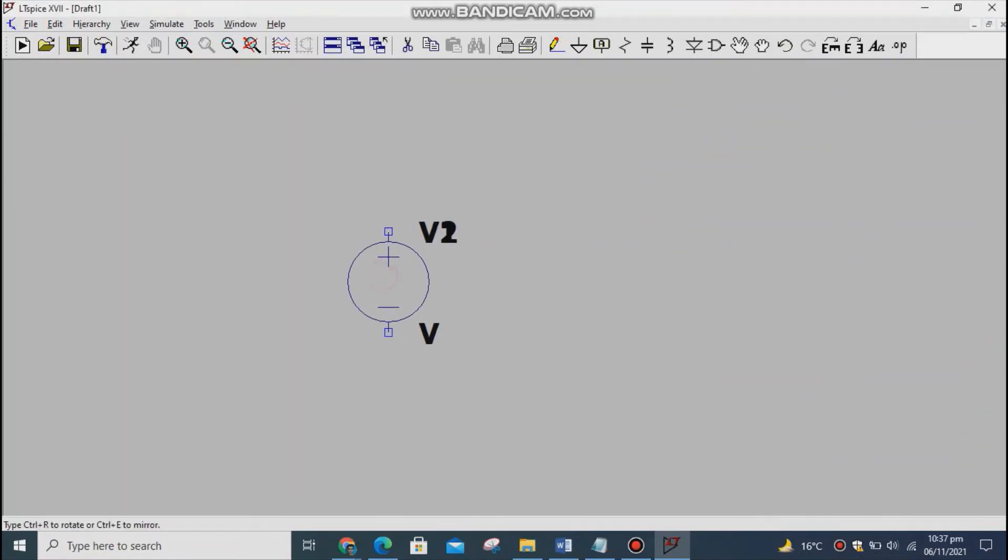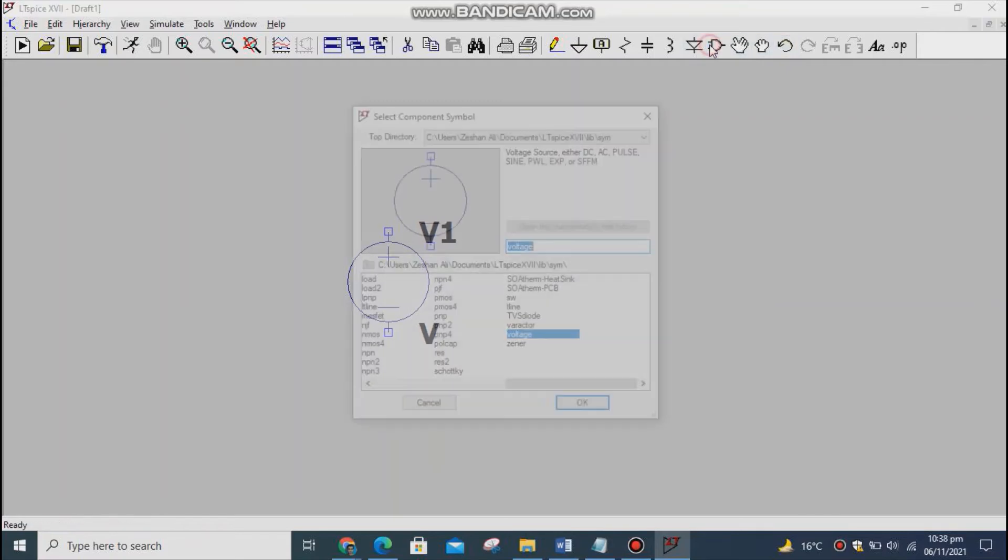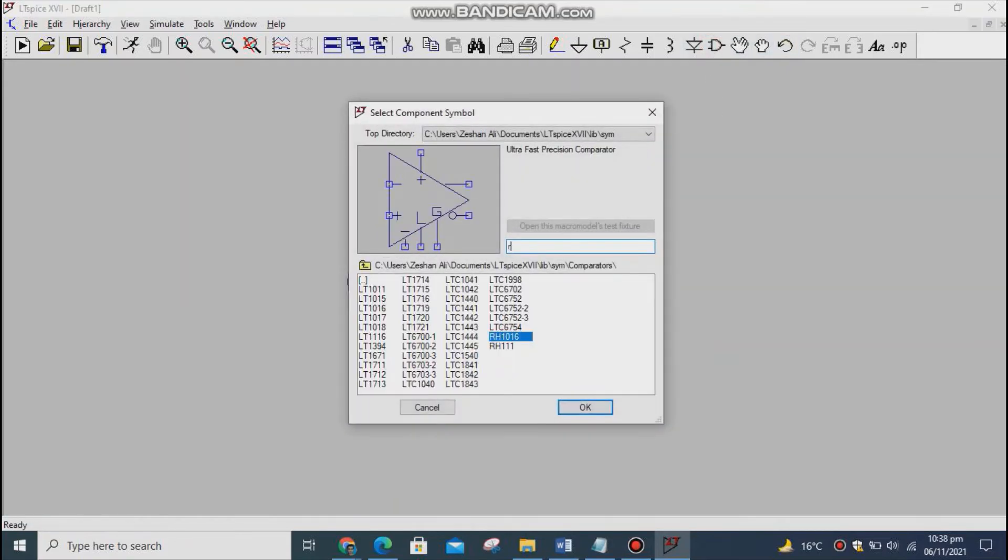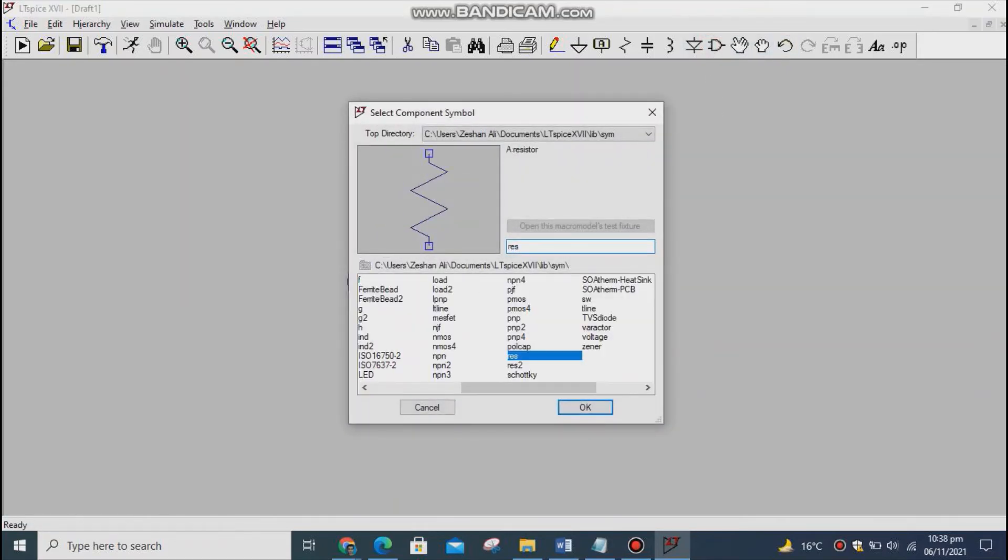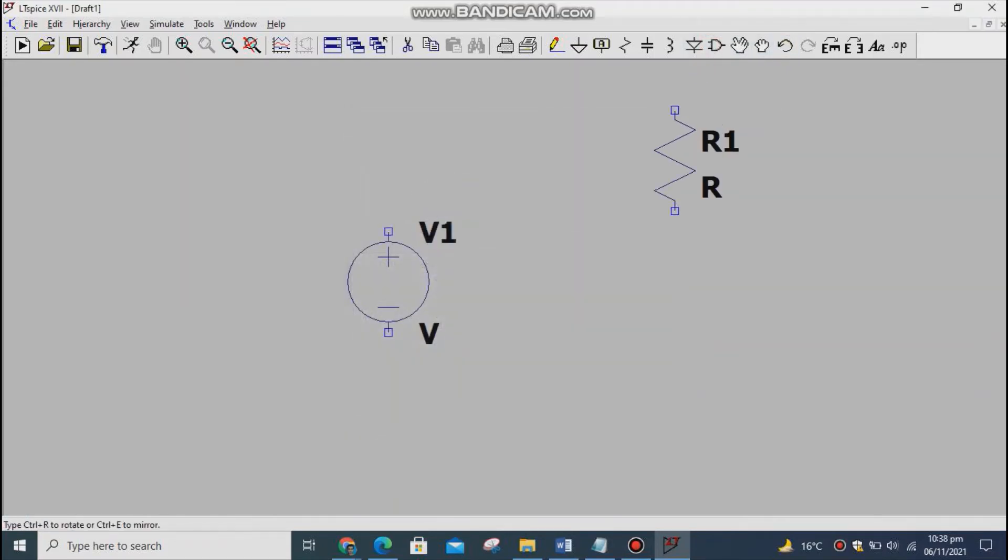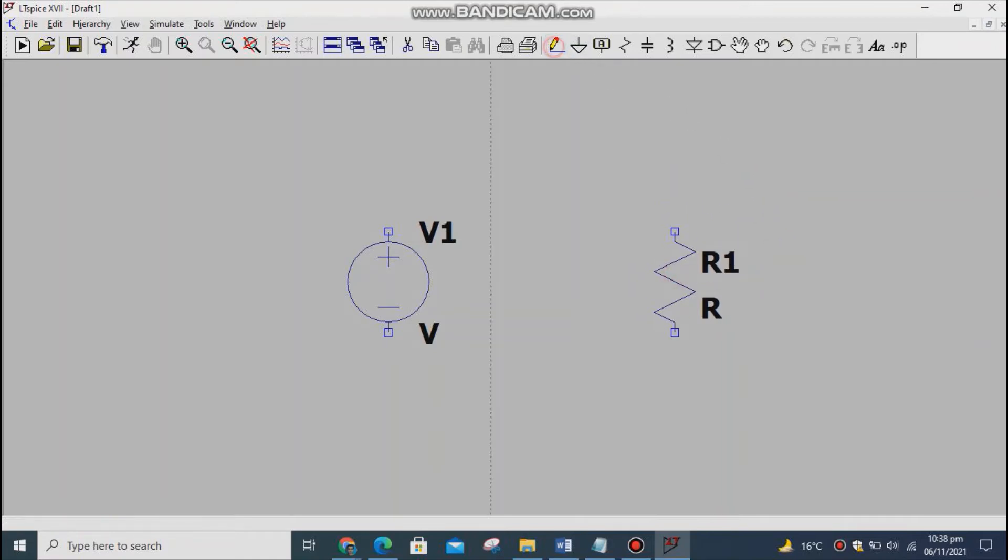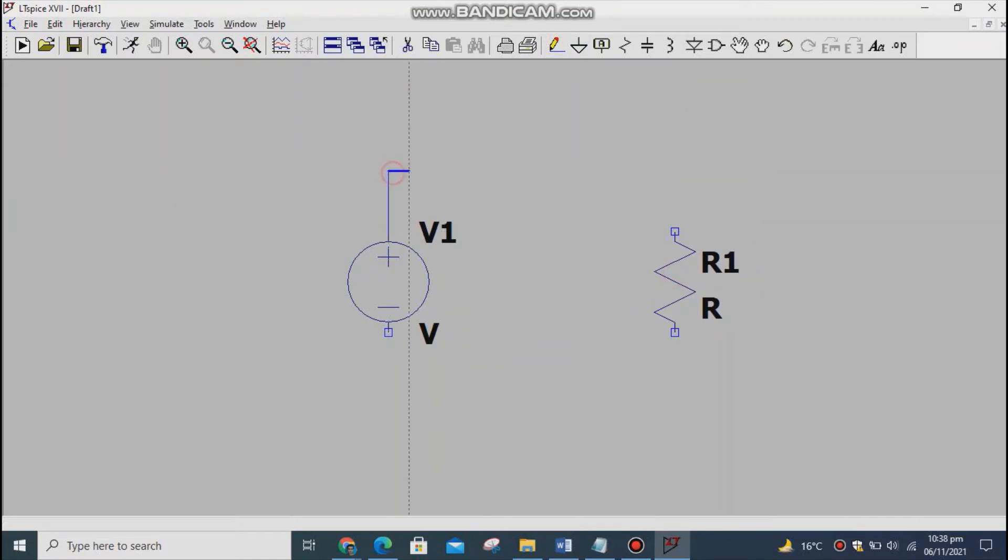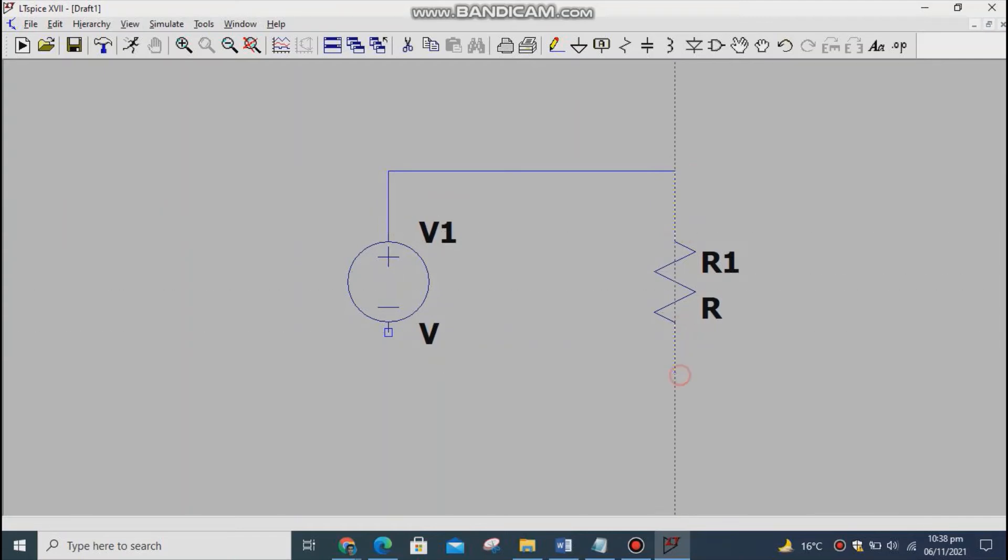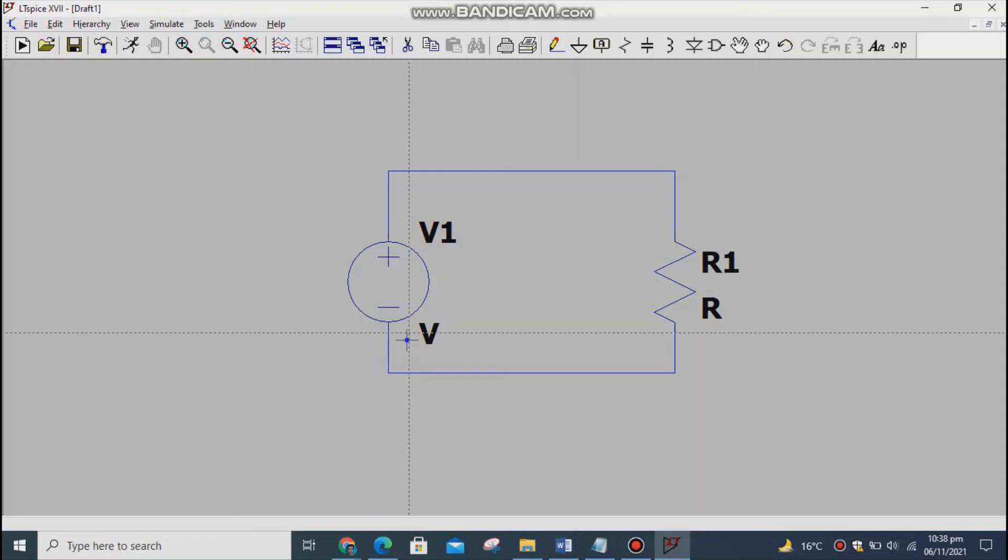Press ESC to remove the selected component. Draw the following circuit for simulation. Make sure to add ground into your circuit.